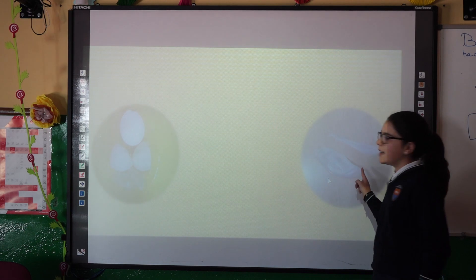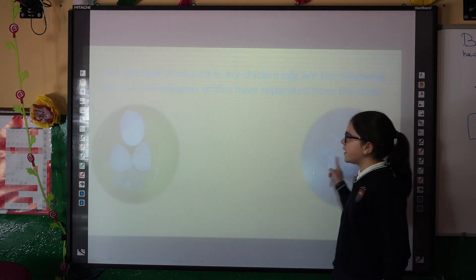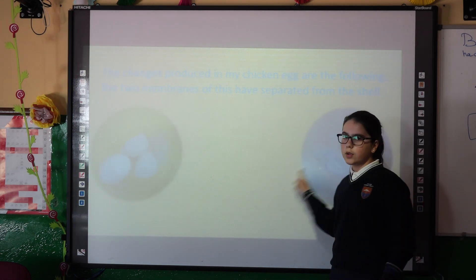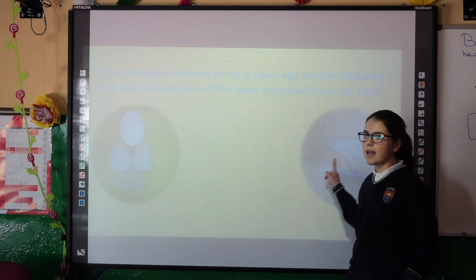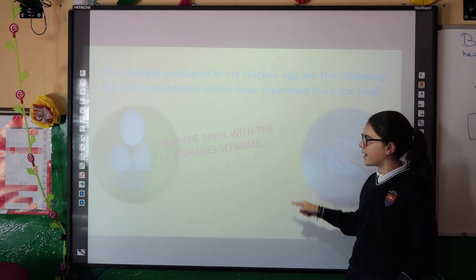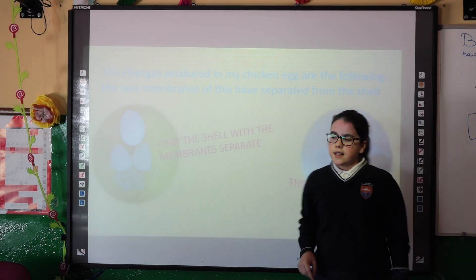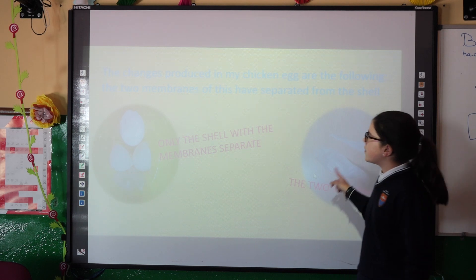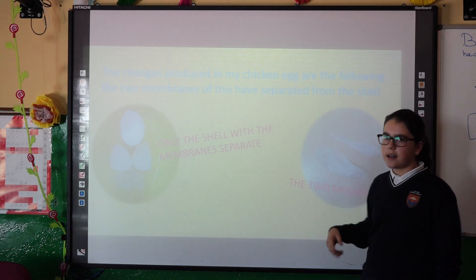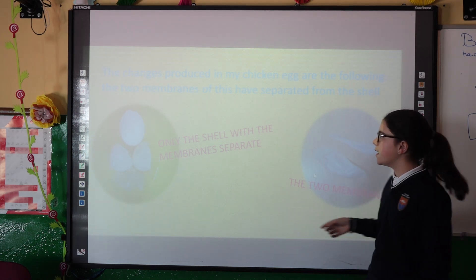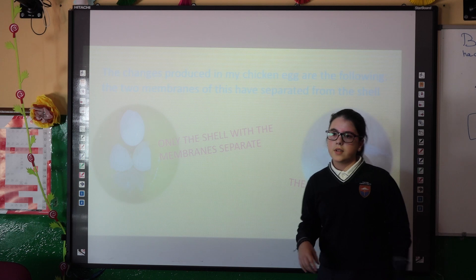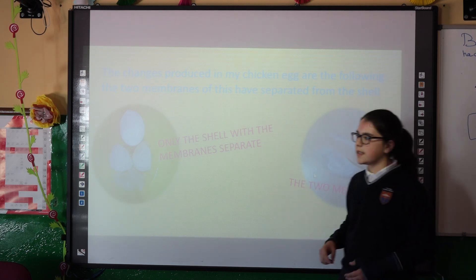The last day, I had an experiment that consists of putting the cells with the two membranes into a glass of liquid. The cells produced in my chicken neck are the following: the two membranes of the air are separated.